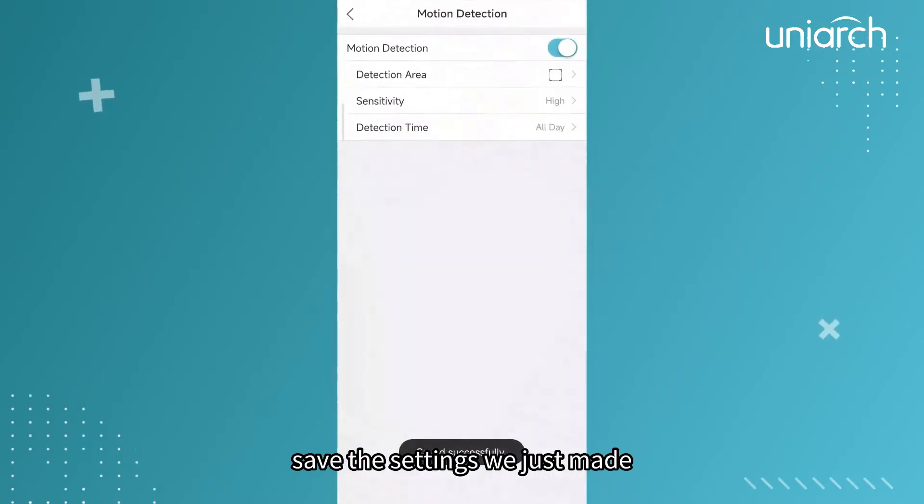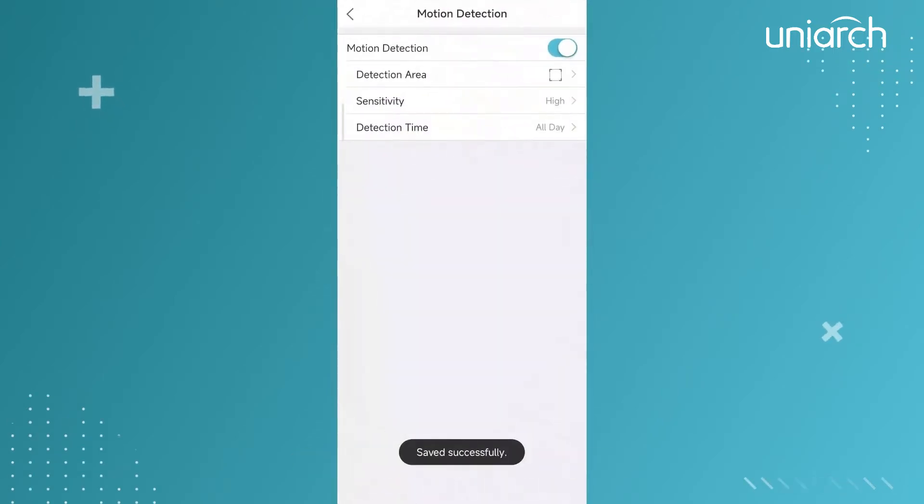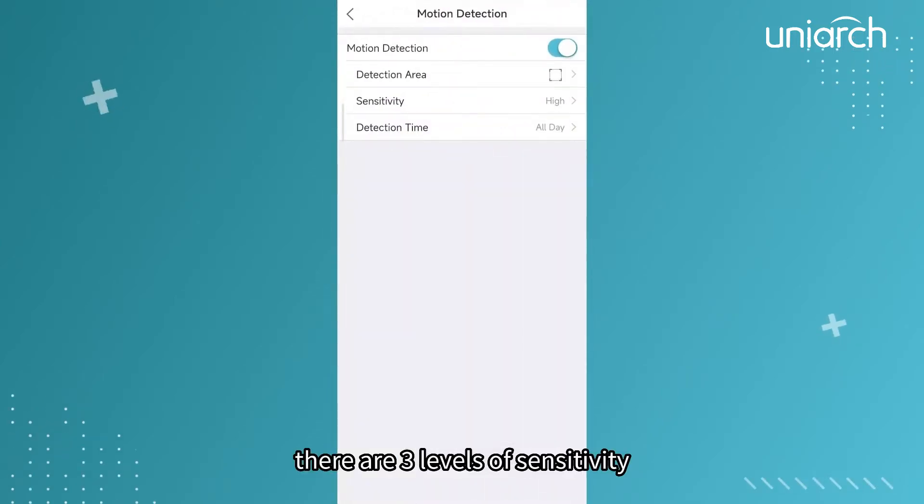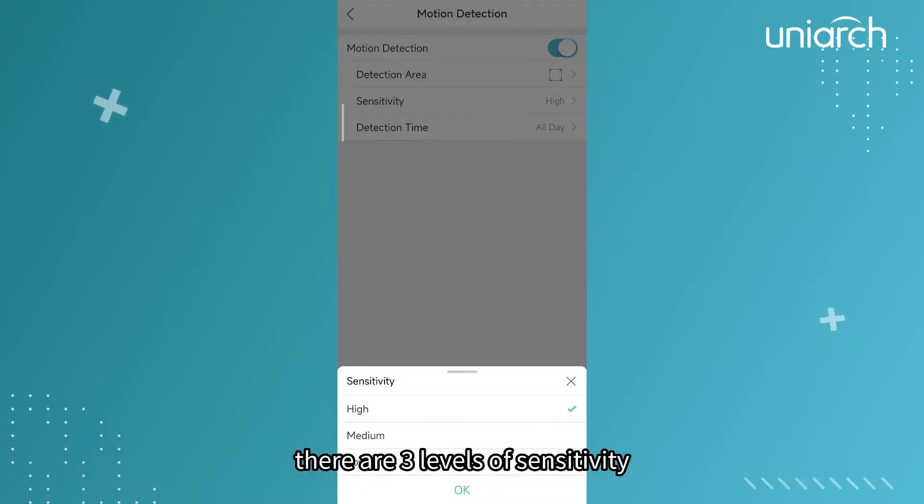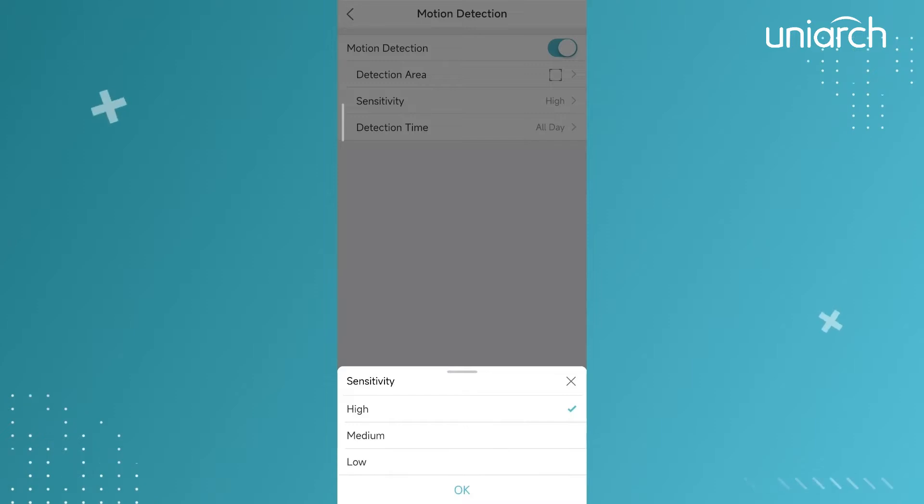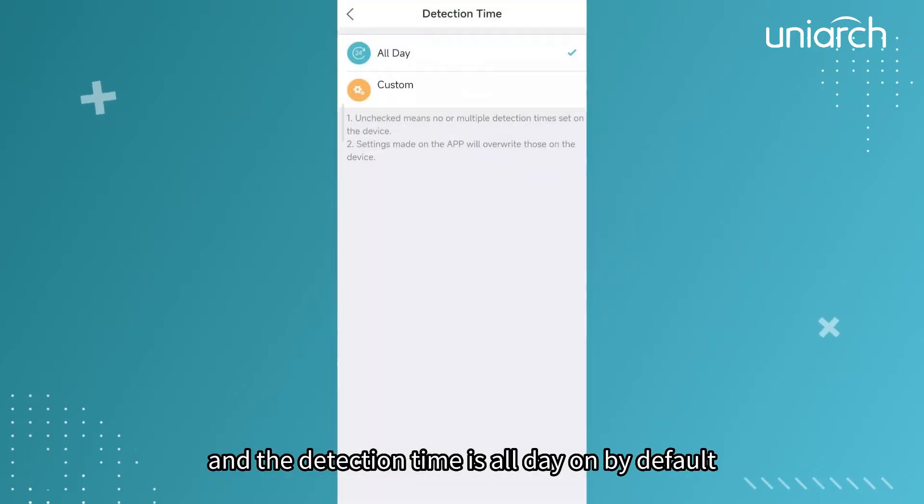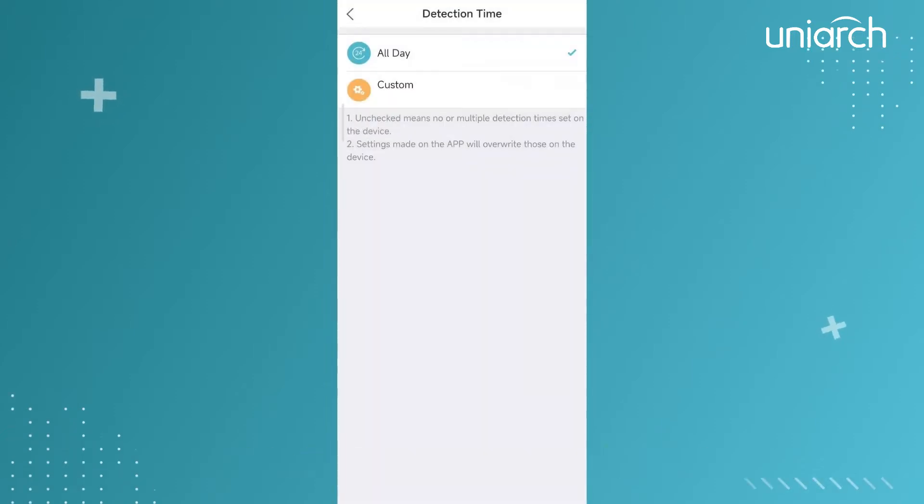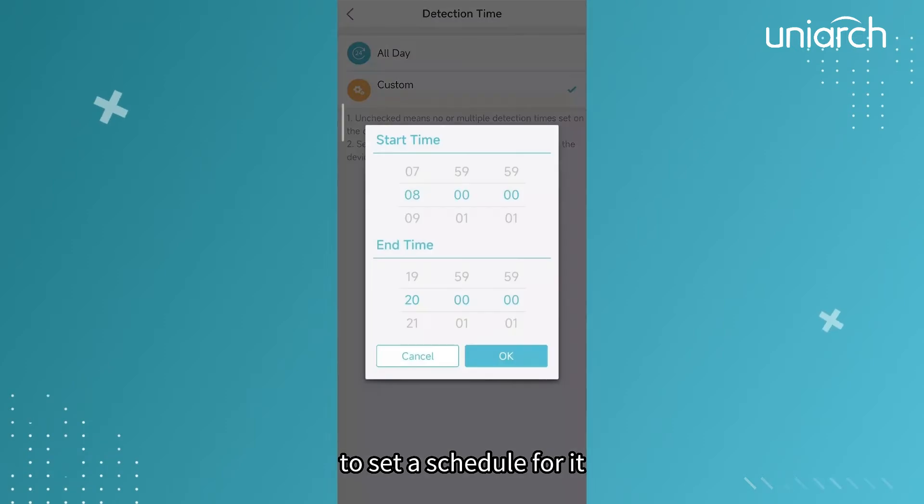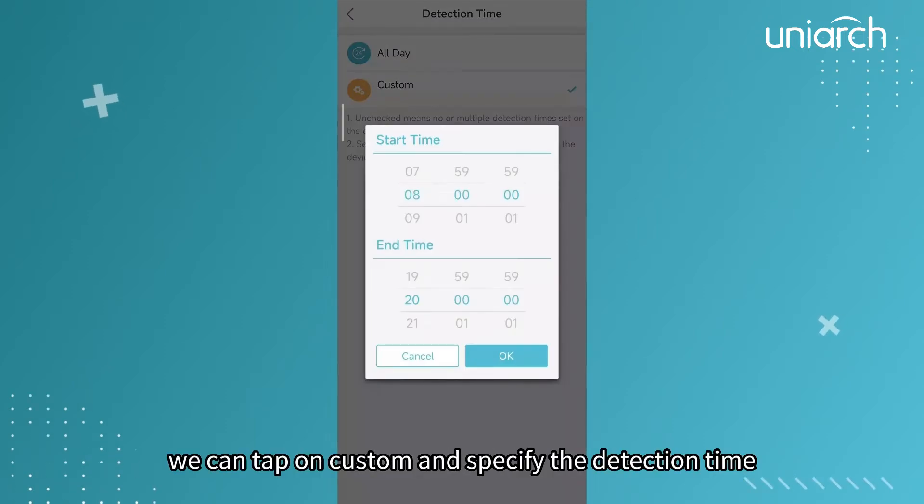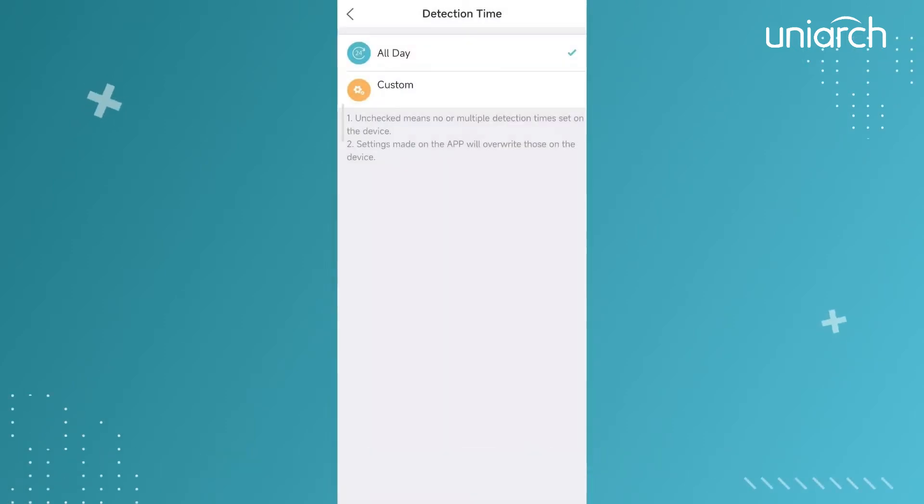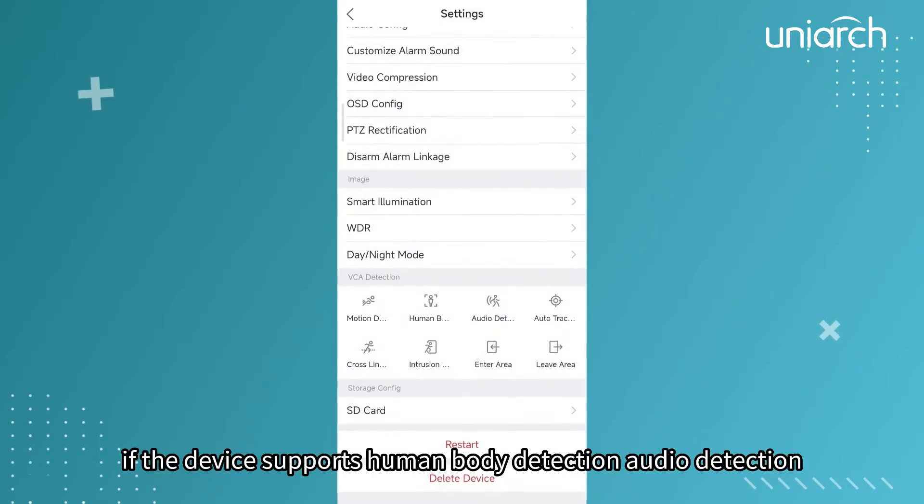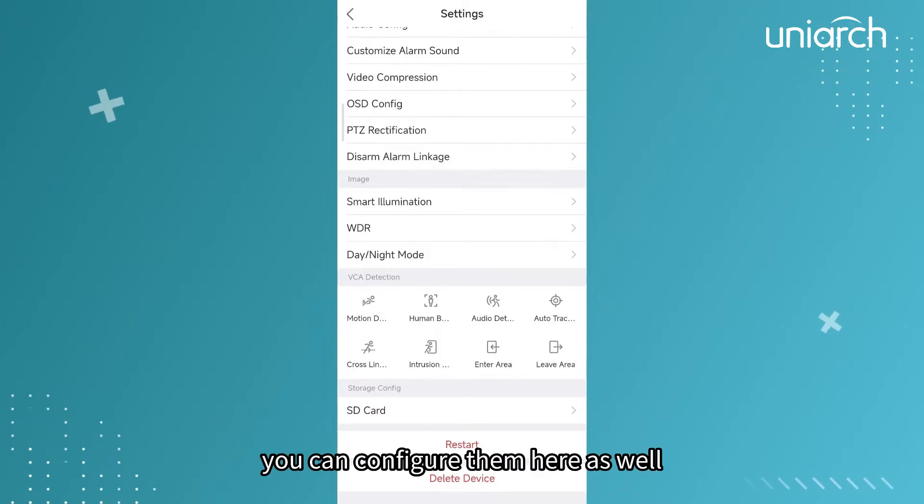There are three levels of sensitivity and the detection time is all day on by default. To set a schedule for it we can tap on custom and specify the detection time. If the device supports human body detection or audio detection, you can configure them here as well.